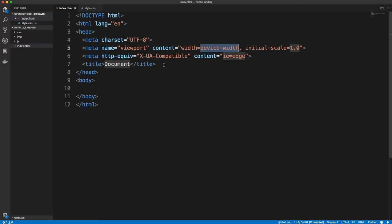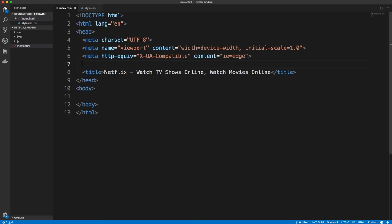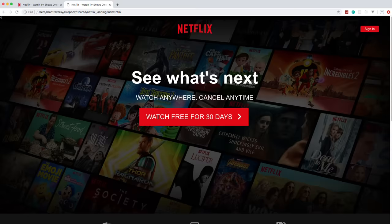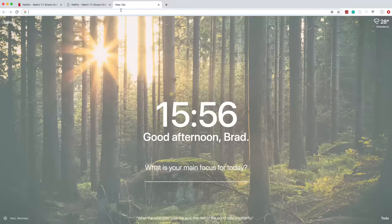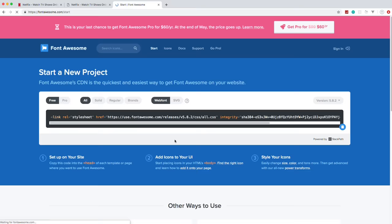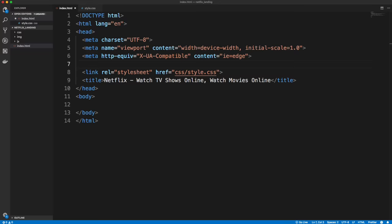Let's start with some boilerplate using Emmet — just do exclamation mark and tab. I'm expecting you have at least a little experience with HTML and CSS. If not, I'd suggest watching my crash courses or taking my Udemy course. Let's set the title to 'Netflix — Watch TV Shows Online, Watch Movies Online.' We also want to link our stylesheet at CSS/style.css. We're also using Font Awesome, so I'll grab that CDN at fontawesome.com under 'Start using free' and paste it in the head.